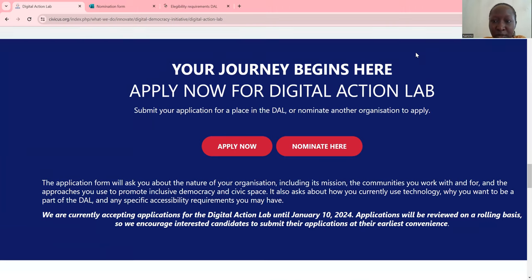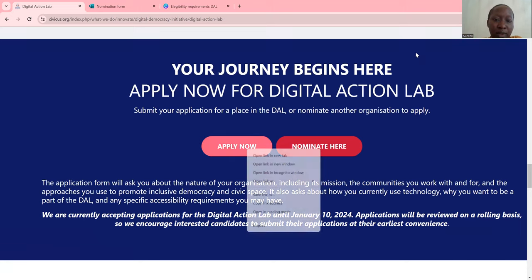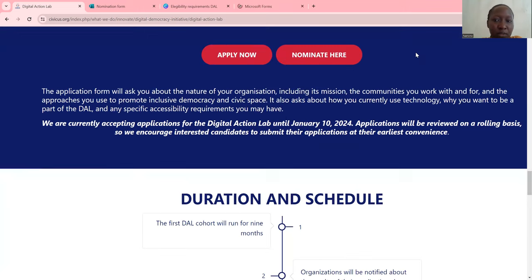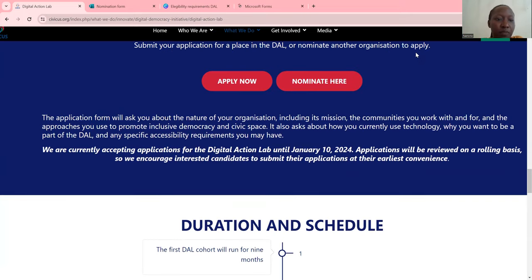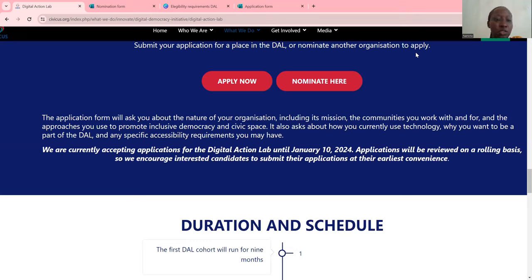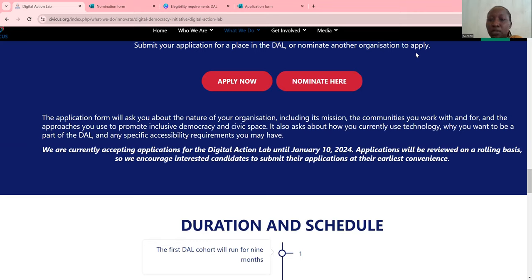So you can either apply yourself or be nominated — you can tell many organizations or individuals who know about your work to nominate you. They are currently accepting applications for the Digital Action Lab until January 10, so we have about two weeks to apply. Applications will be reviewed on a rolling basis, so they encourage interested candidates to submit their applications at their earliest convenience.